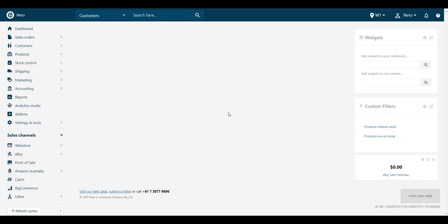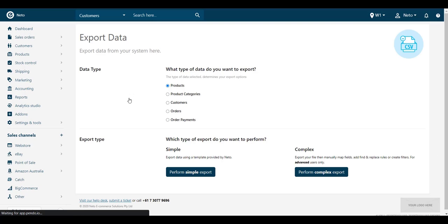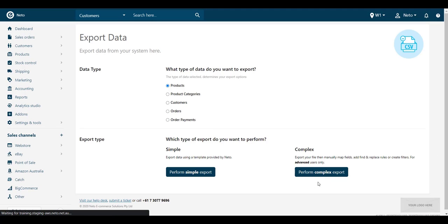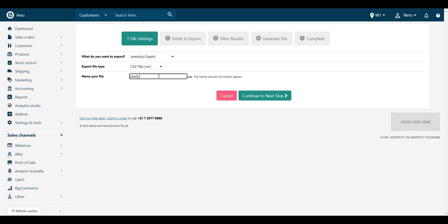Start by creating your stocktake file. In your NITO control panel, navigate to Settings & Tools and choose Export Data. Click the Perform Complex Export button and choose Start Data Export Wizard. Enter a name for your file and click the Continue to Next Step button.